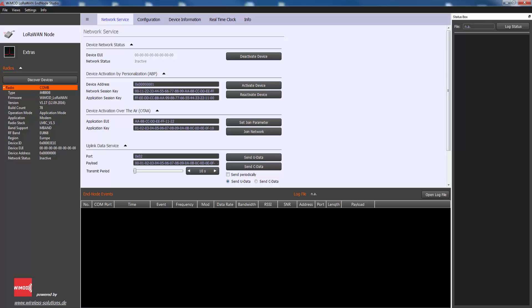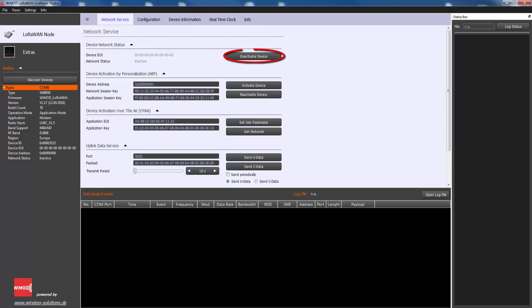Before an end device is able to transmit data, it has to be activated within the network. The section displays the current activation status and the device EUI of a connected end device and allows to deactivate an end device if required.